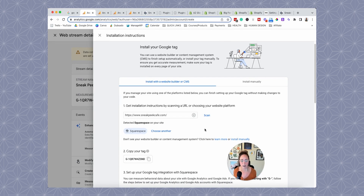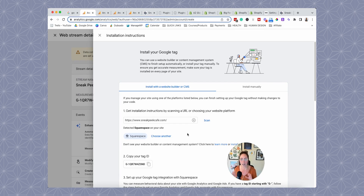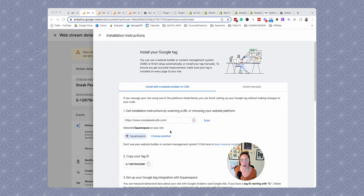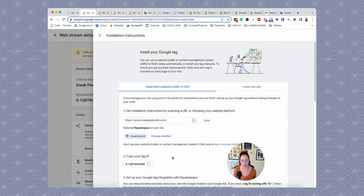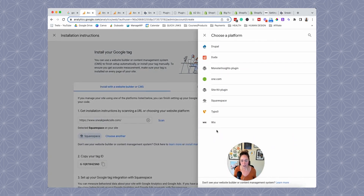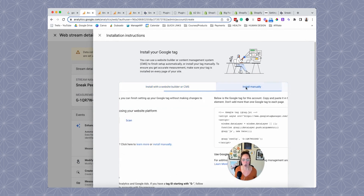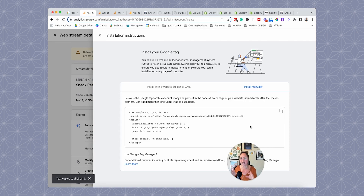Now that we've signed up, that's only half the battle. We have to put the Google Analytics tracking code on our website. Google Analytics is pretty good at detecting your content management system — this website is built on Squarespace, so it's already detected that. If it didn't get it correct, you can click 'choose another' and select from the available options. If your website isn't on any of those platforms, you'll need to install your tracking code manually.